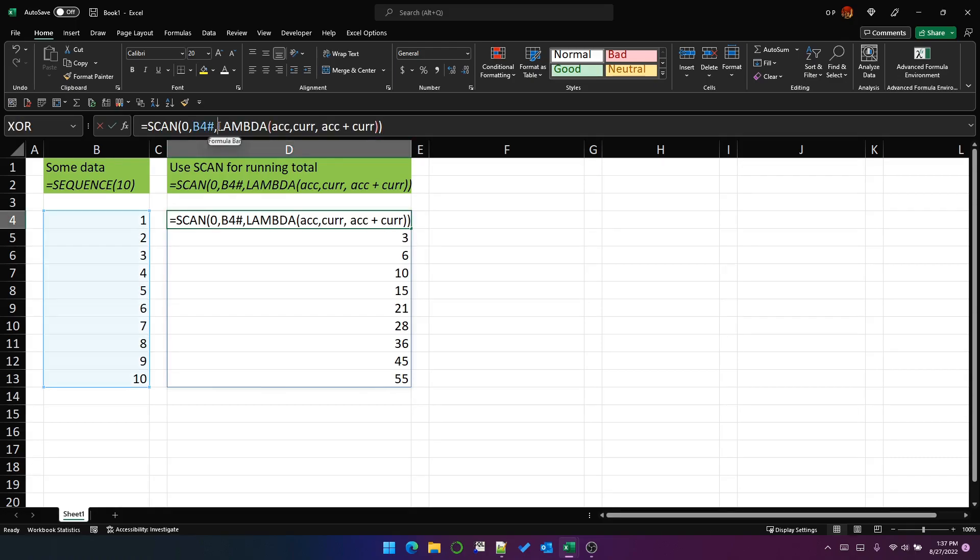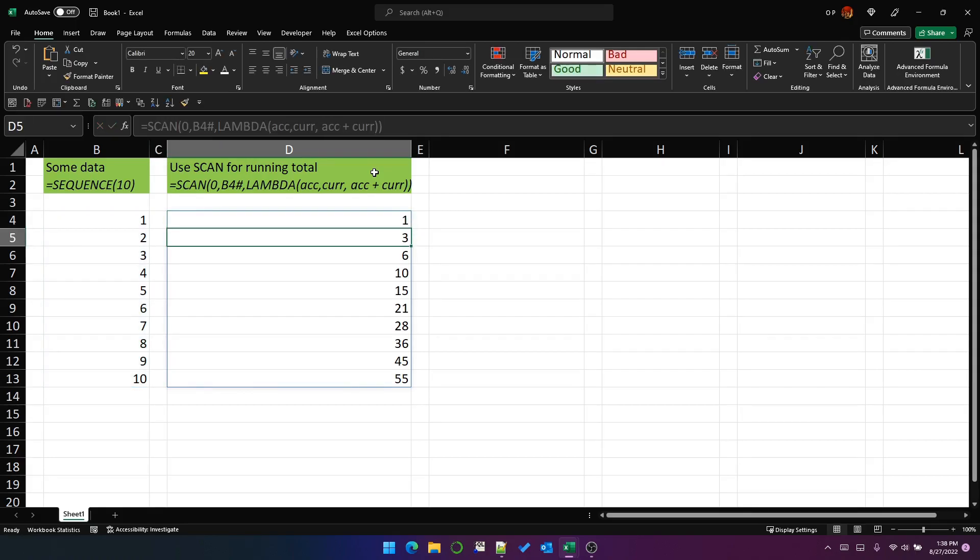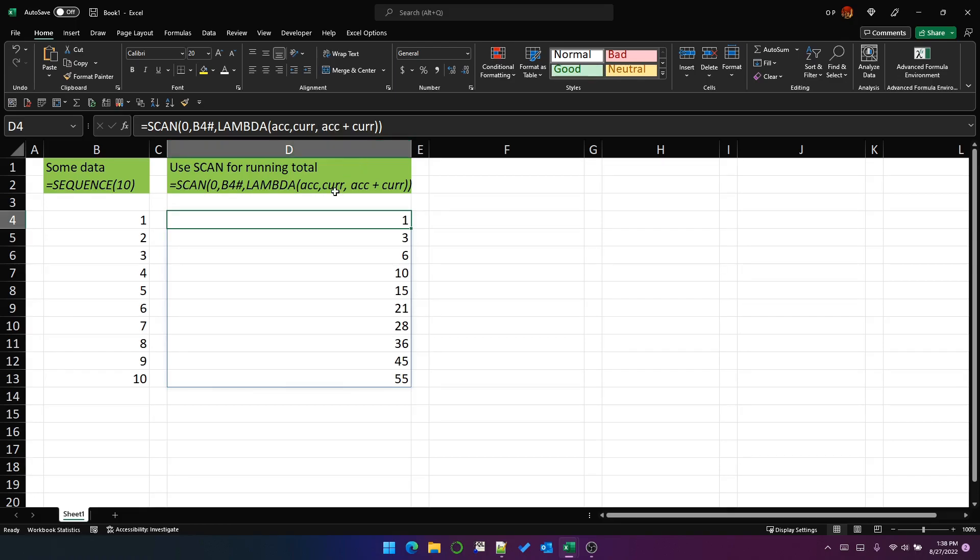This Lambda is just a function that takes two parameters and they can be called anything and it adds them together. That's all it's doing. It just so happens that putting it inside scan makes it behave in this way. But really it's just a function of two parameters.